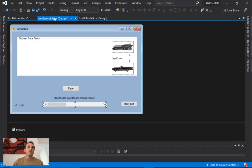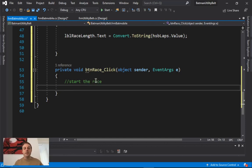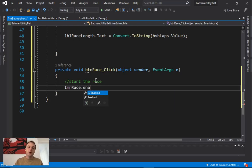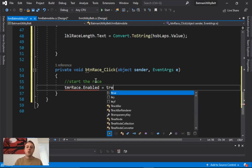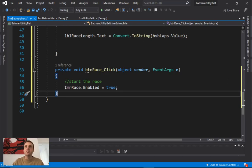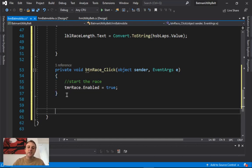Double-click the Race button to get its click event. The Race button probably has the easiest code of all — because all of my code will go inside the timer. All I have to do is turn the timer on: TMR_Race.Enabled = true. That's it — I turn the timer on and sit back, and all the other code that runs this project will appear inside the timer.